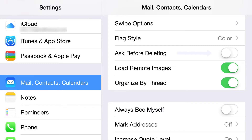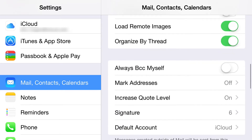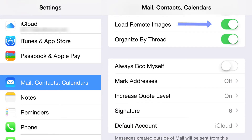The next one is Ask Before Deleting. If you're making mistakes, turn this on and it will ask you to confirm before deleting — that helps protect you a little bit. This right here is whether or not you want to load remote images. If you don't have much data left, you can turn this off so you just get the text without loading everything else.